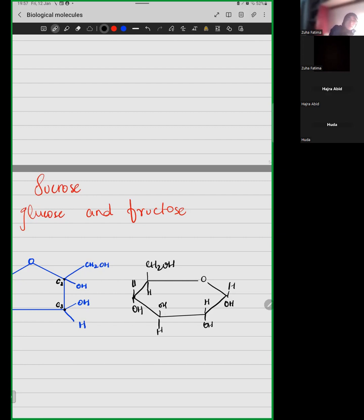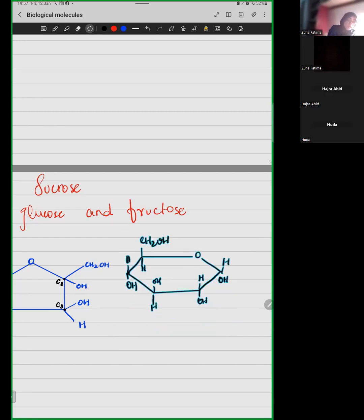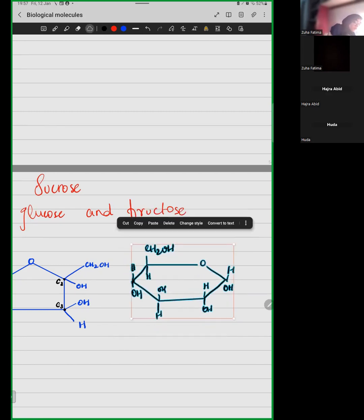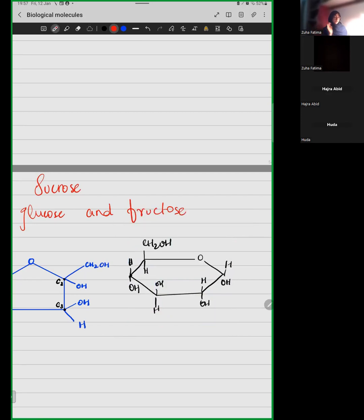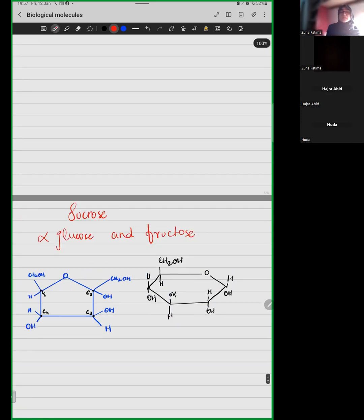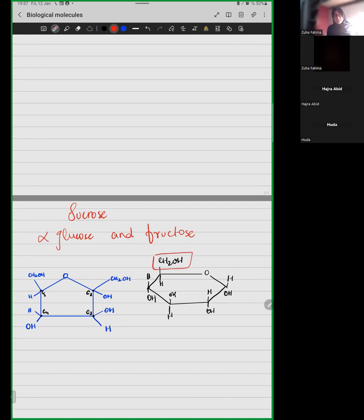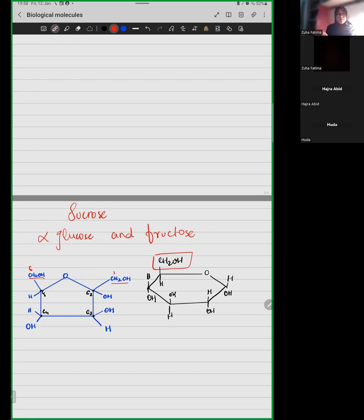This is your alpha glucose. Notice one thing: in glucose there is only one carbon outside the ring — carbon number 6. But in fructose, we have two carbons outside the ring: carbon 1 and carbon 6, the first carbon and the sixth carbon.